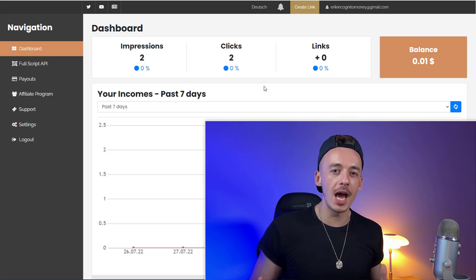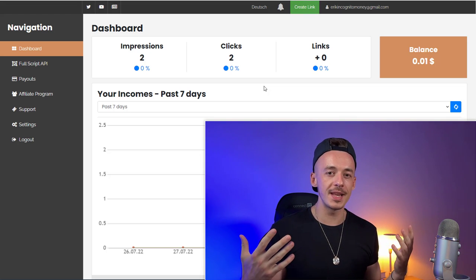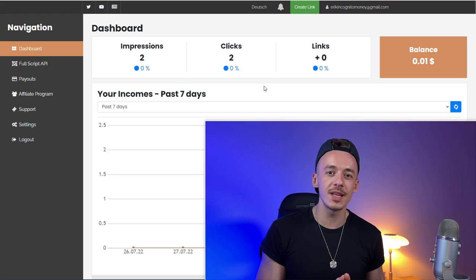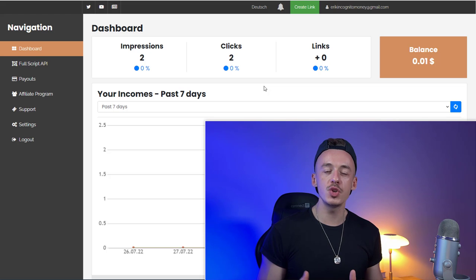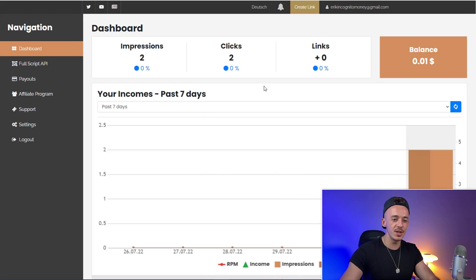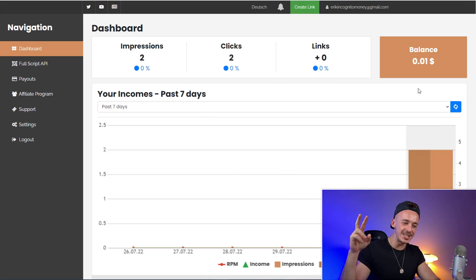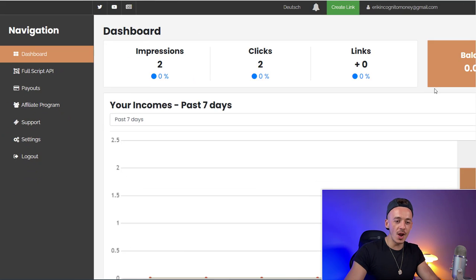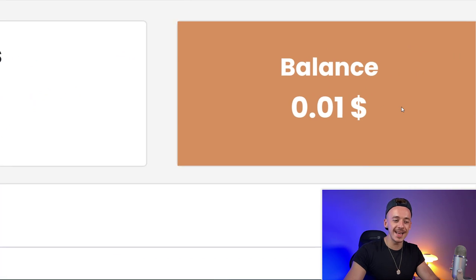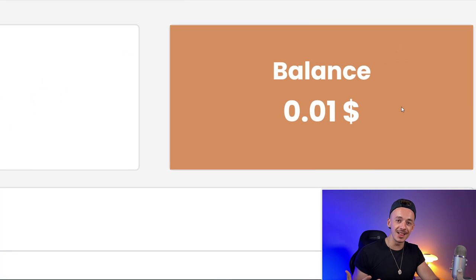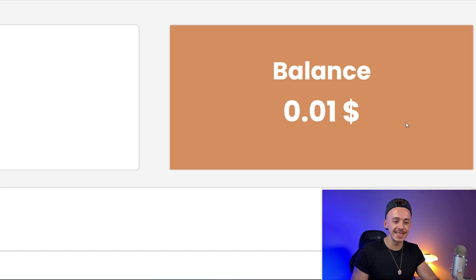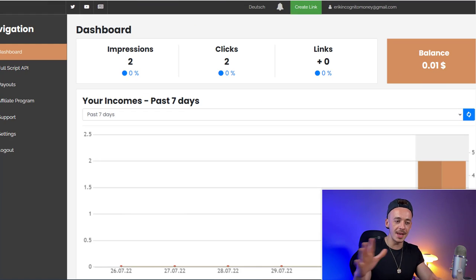Now the question is: how do I actually get a lot of downloads to this link? Here is the best part — I want to show you a website where you can submit your links multiple times and it will send you done-for-you traffic. I just submitted two different links and I already got two impressions, two clicks, and made just one cent from submitting my links to this done-for-you traffic source.